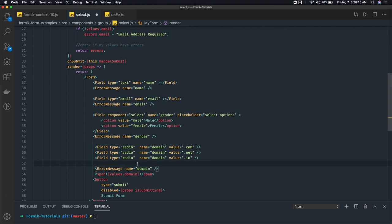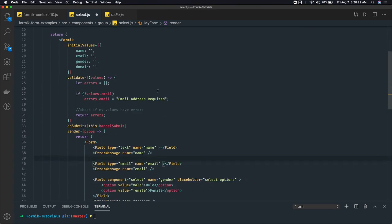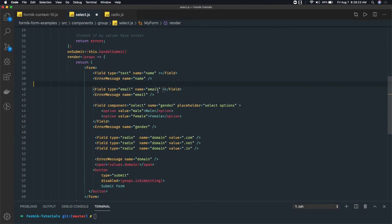I think the same condition will apply to the checkbox. Let's see that checkbox in the next video and create a baseline for the dynamic forms from JSON.